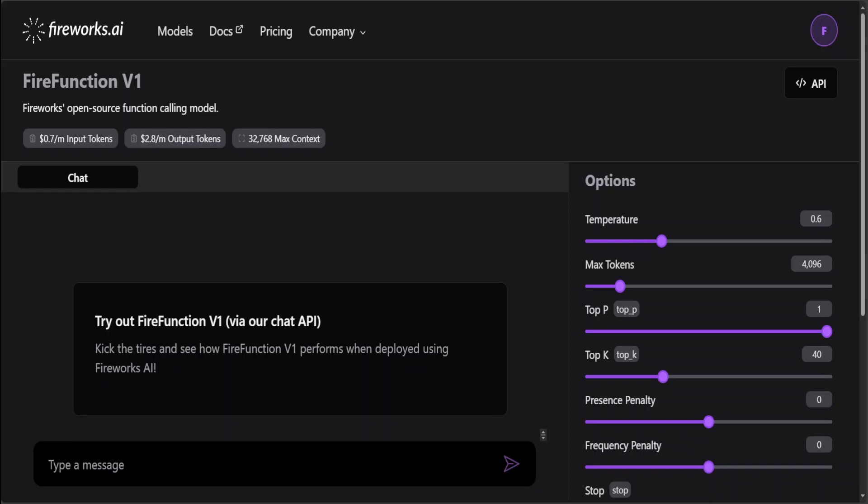This LLM is called FireFunction V1. This is Fireworks.ai's new and improved open-weight model based on Mixtral. They've packed in a significant amount of improvement over their last version of the function calling model, which was I guess FW Function 34 billion. But this new model I think is more production-oriented, more mature, and more stable.